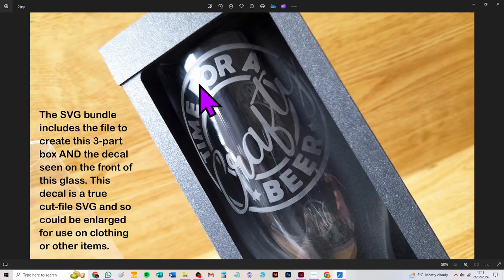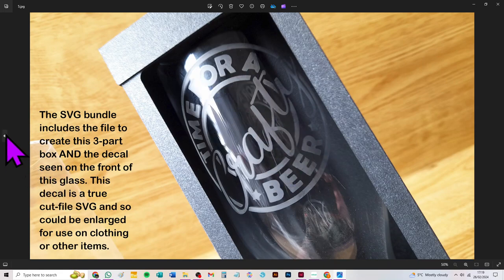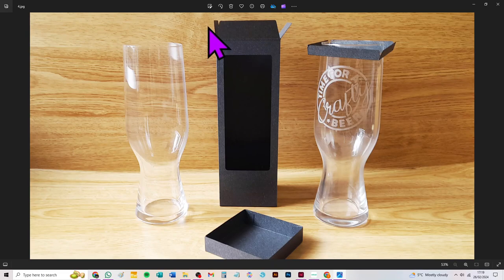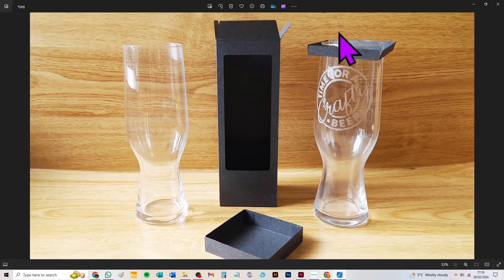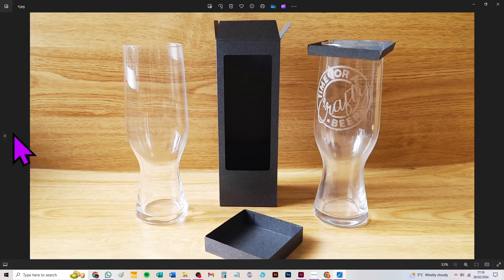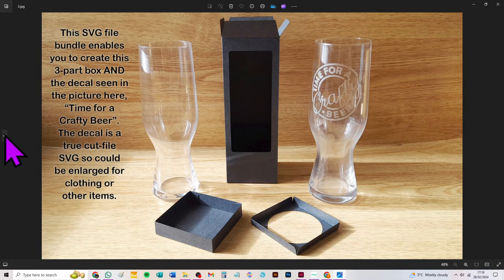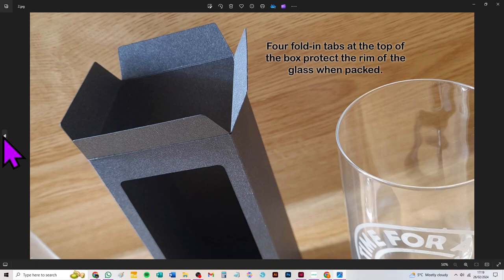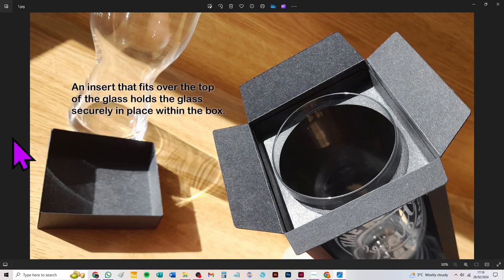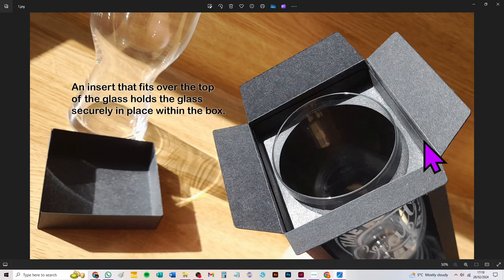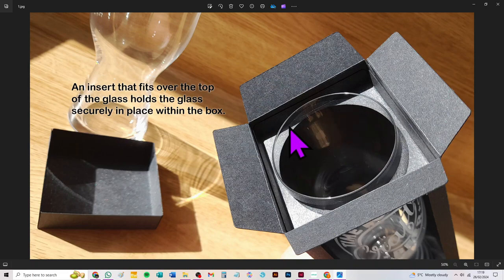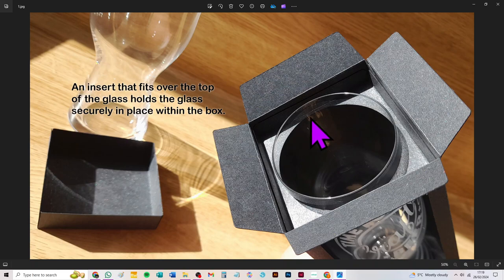There are four extra large flaps at the top to protect the edge of the glass once it's in the box, and there's an insert which fits around the top of the glass once it's in the box to stop it rattling around. There isn't much room for it to rattle anyway—the box is a nice snug fit—but that just makes sure it can't move at all and gives it a little bit more protection when it's being carried around.